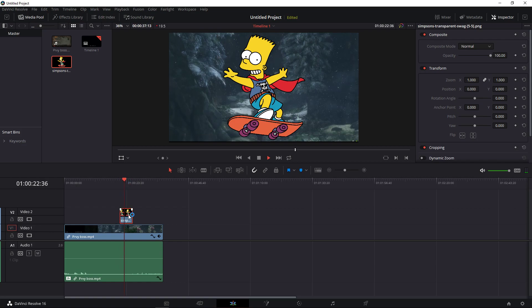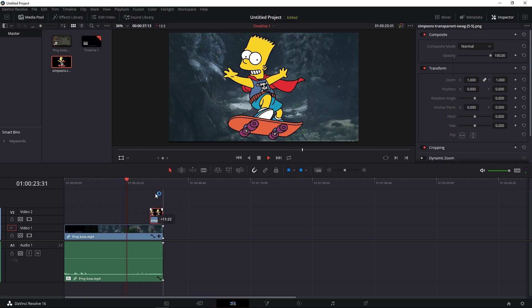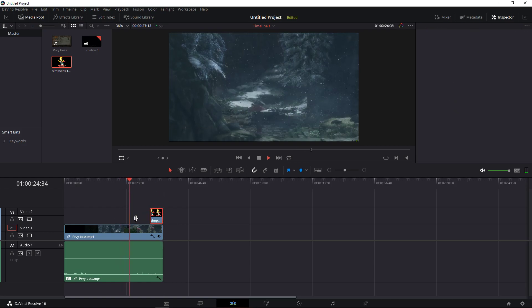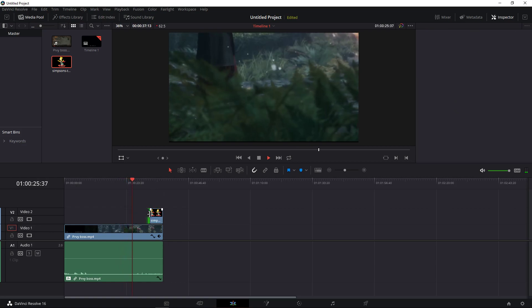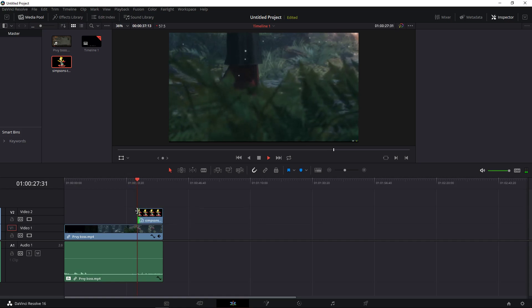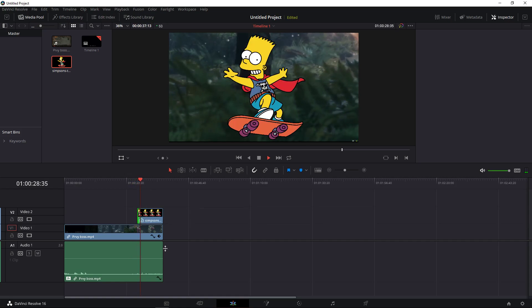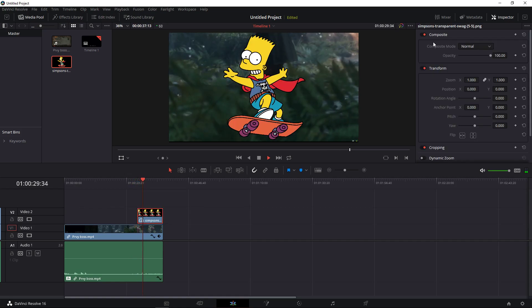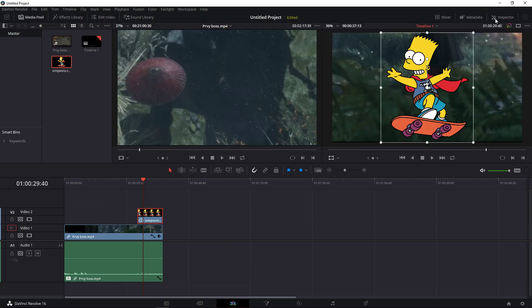And then you paste it on your video, and what you can do is click on it and go to inspector.